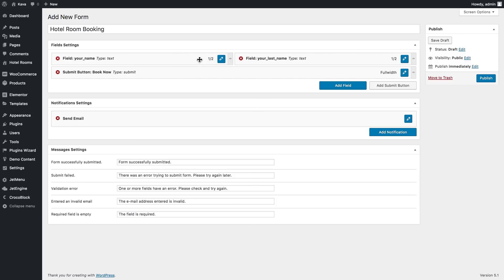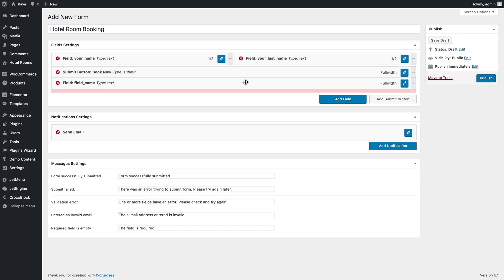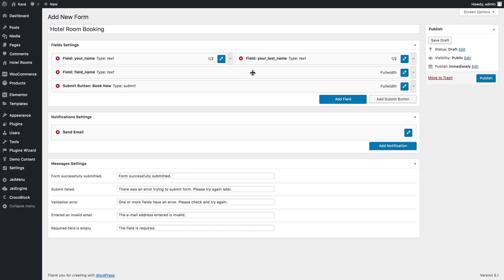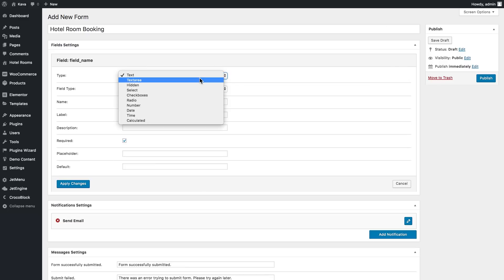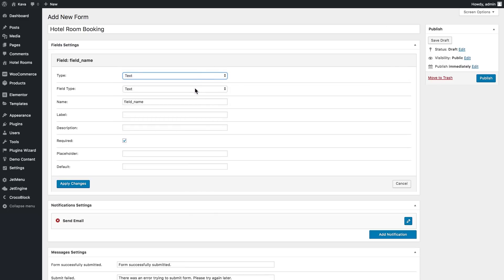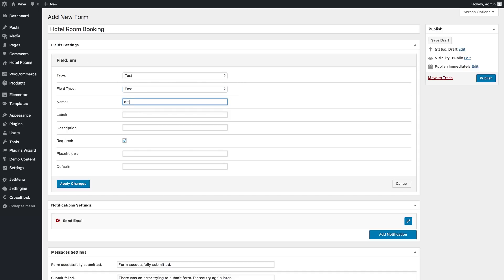We have two fields already. Let's create something different — an email field. The type will be text again, but the field type is going to be email this time, and the field name is 'email'.